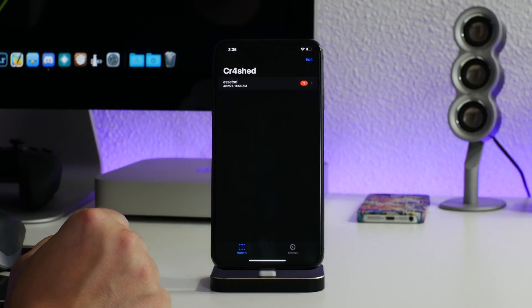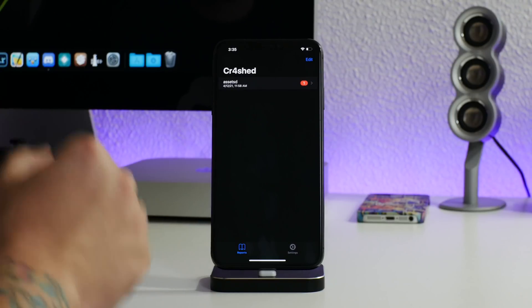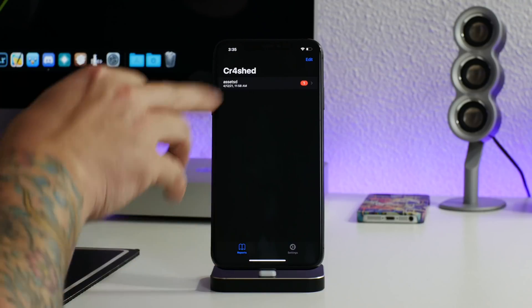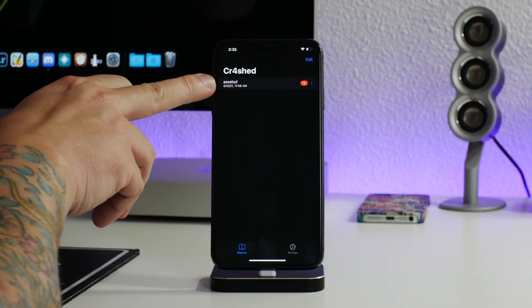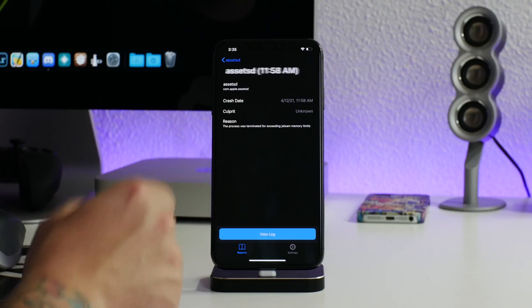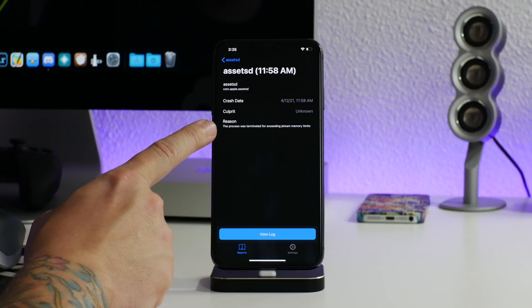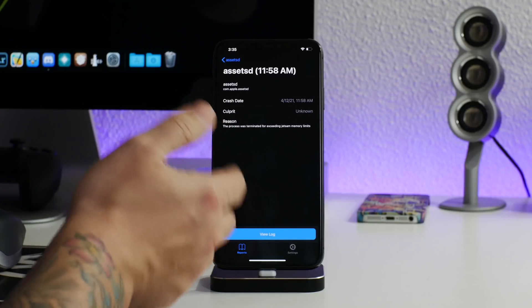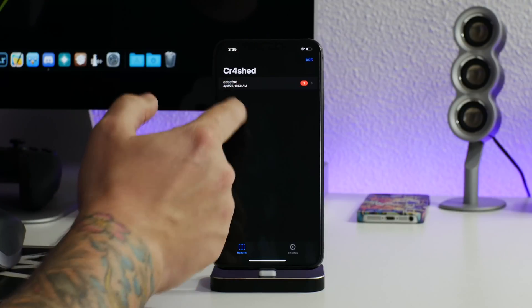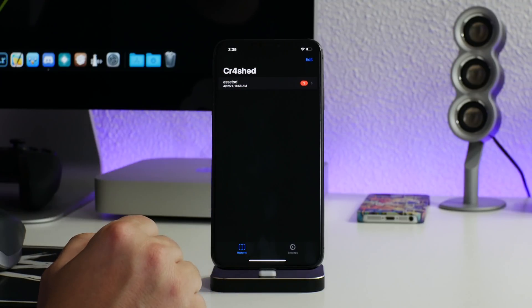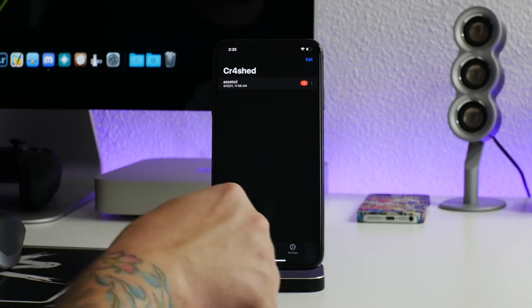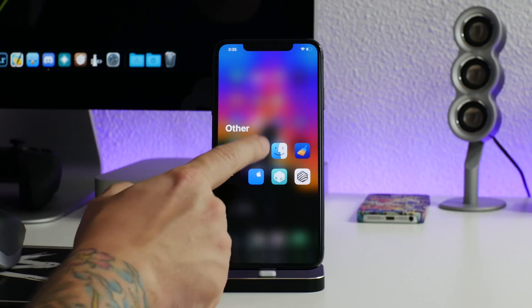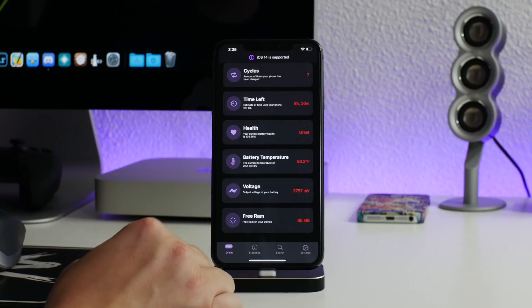If we go into my other section here, as you can see I have a few other things. So first off is Cr4shed. And like I said, Taurine with Zebra and this setup that I'm running, freaking phenomenal. This is the only crash I've had in three days. And it's just a background process and it killed because it exceeded the jetsam memory limit, which I believe that's Taurine that has the jetsam memory limit. So literally one crash with all of these tweaks in the last two to three days, freaking amazing. But Cr4shed is a good app to have so you can see what's crashing.